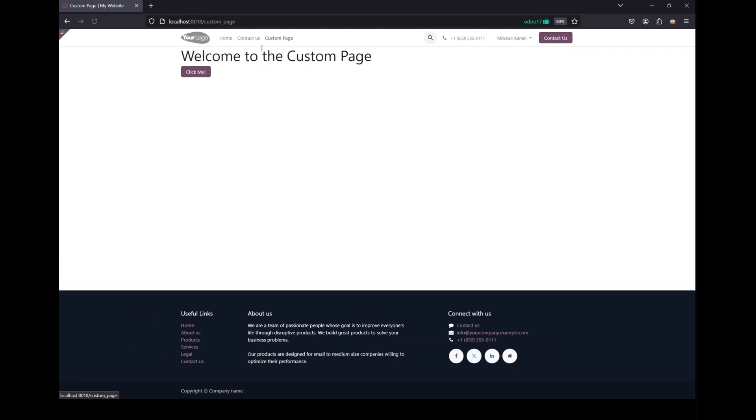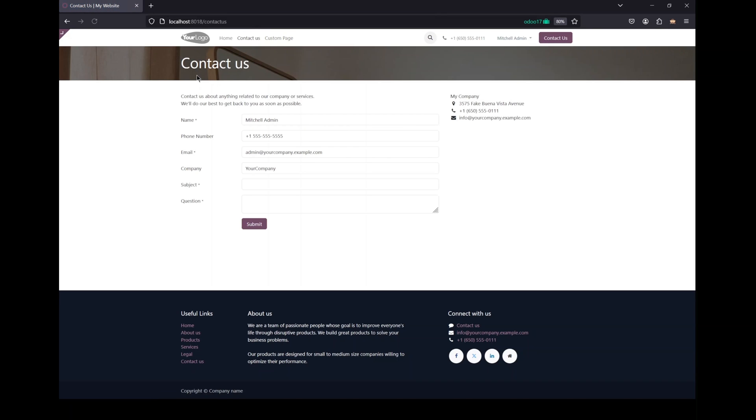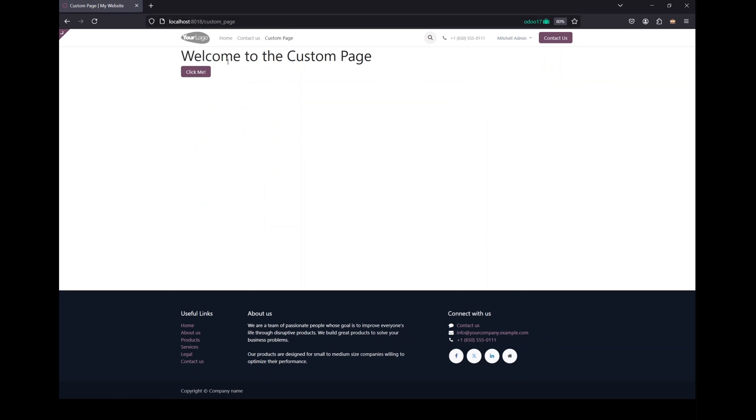Here as you can see I have already added this custom page. It's a pretty simple page I have added it into my website and there is a button that once clicked will take you to the contact us page. So it's a very basic page which is displaying welcome to the custom page and it just has a button.